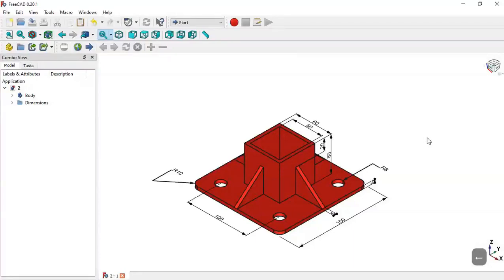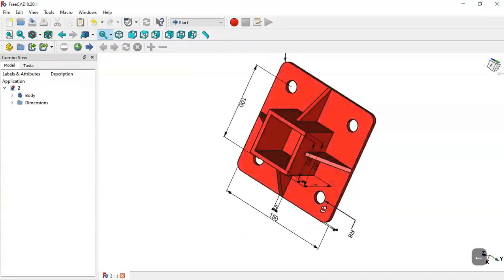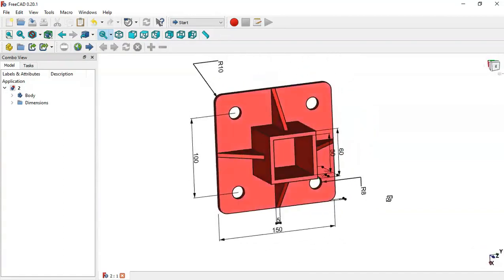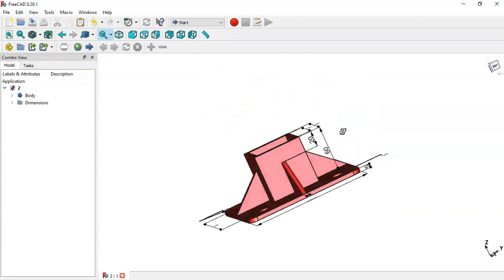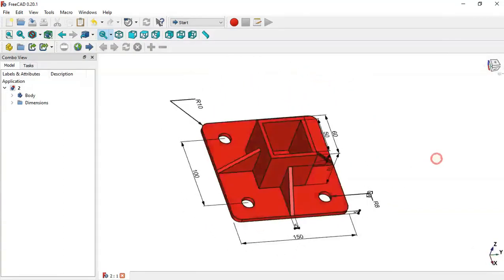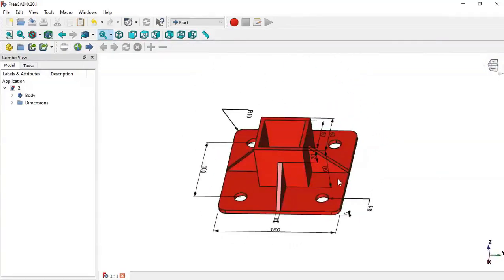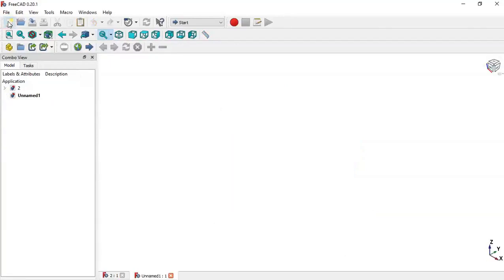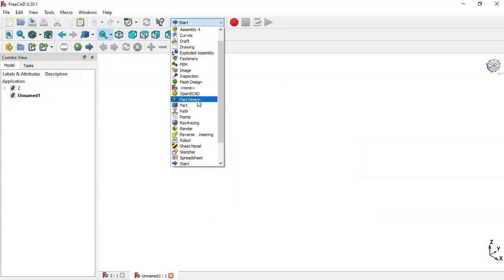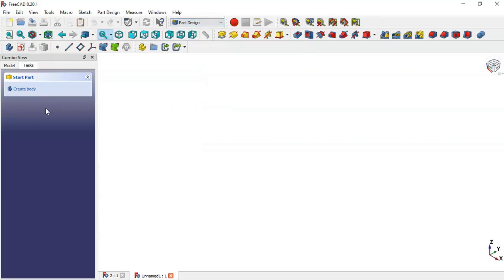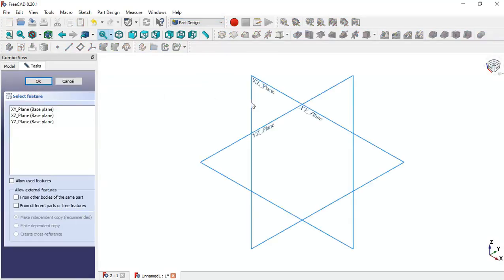Hello, welcome to this video. We'll design a simple part in FreeCAD using these dimensions. The first thing to do is click this icon to create a new document, then switch to the Part Design workbench, create a body, and create a new sketch in the XY plane.